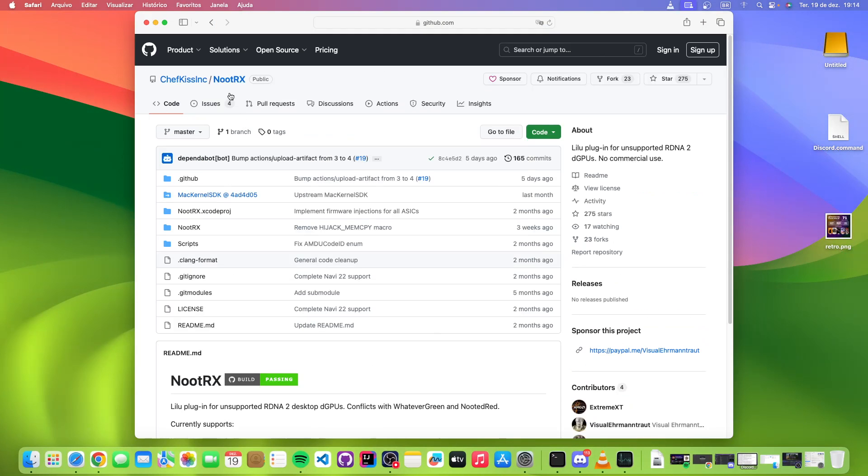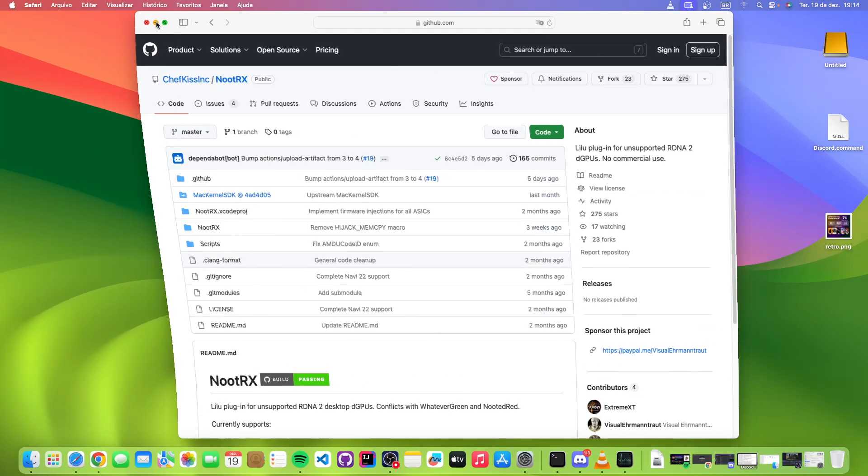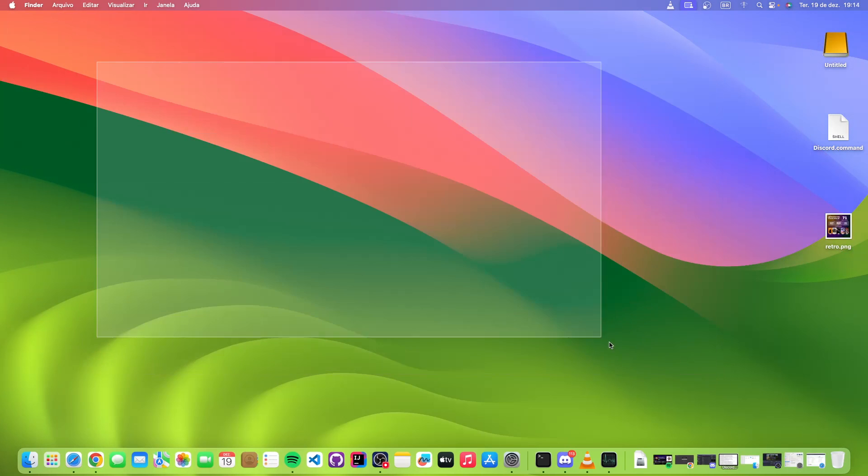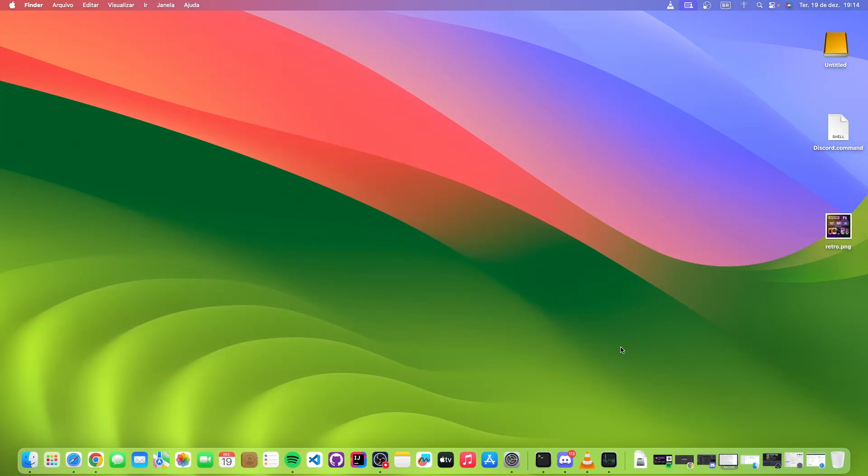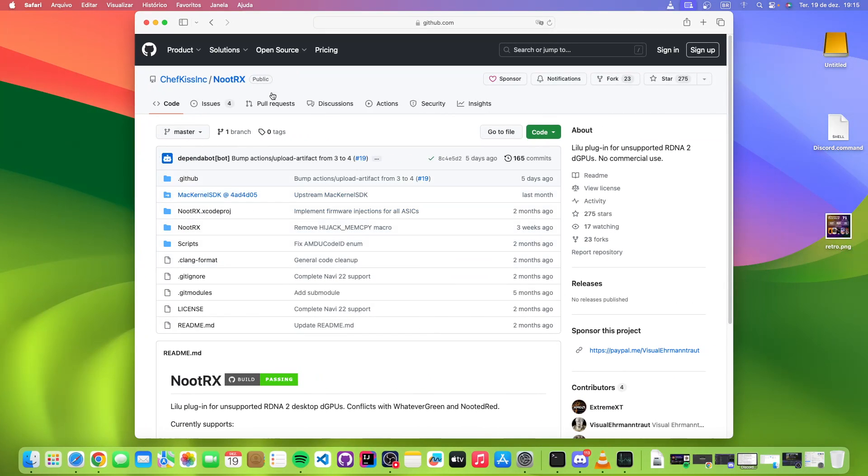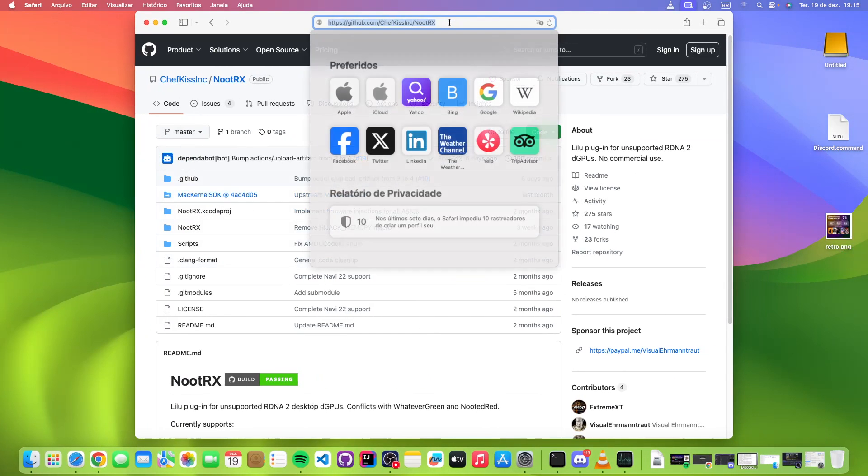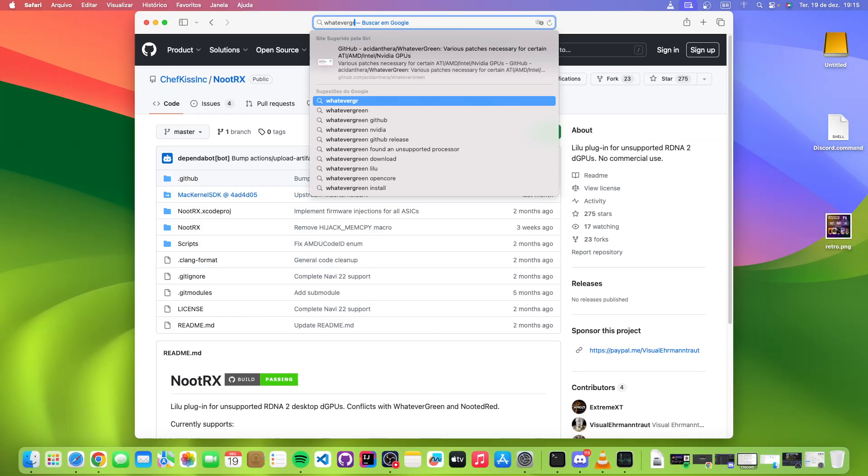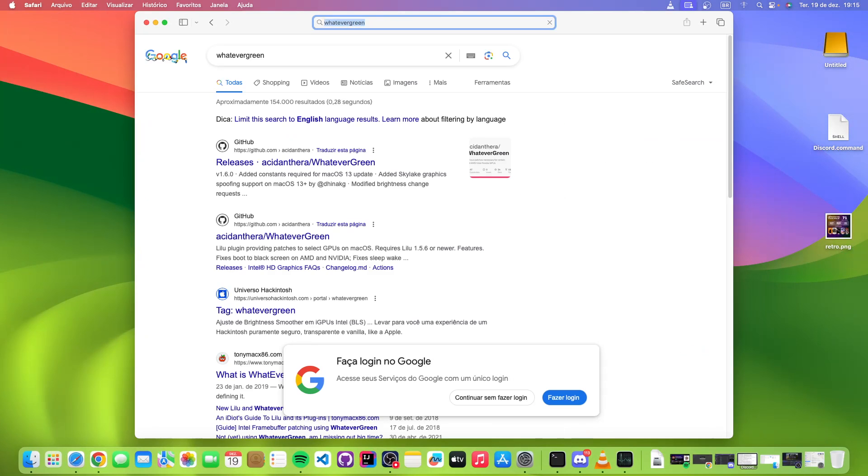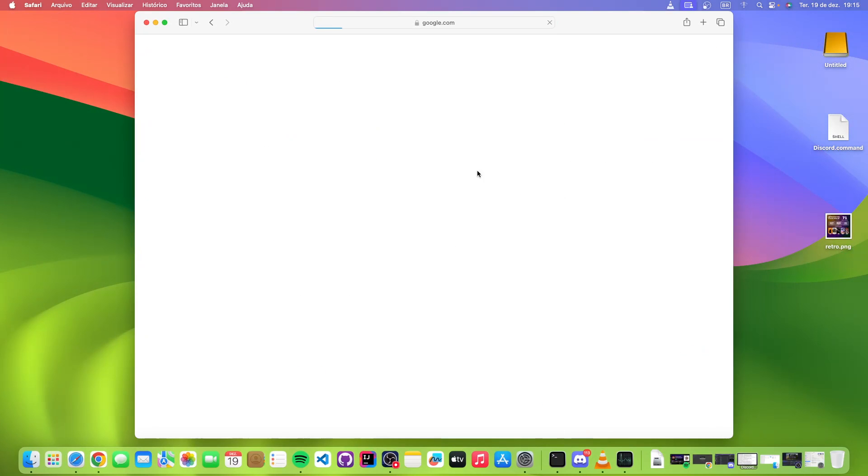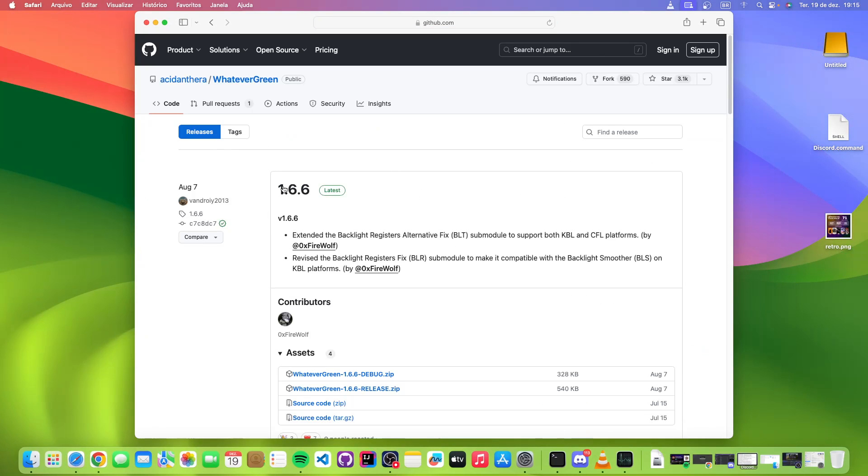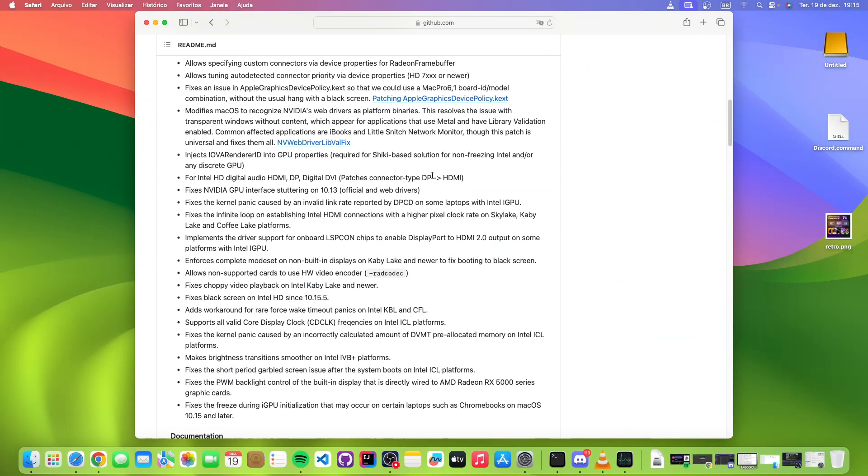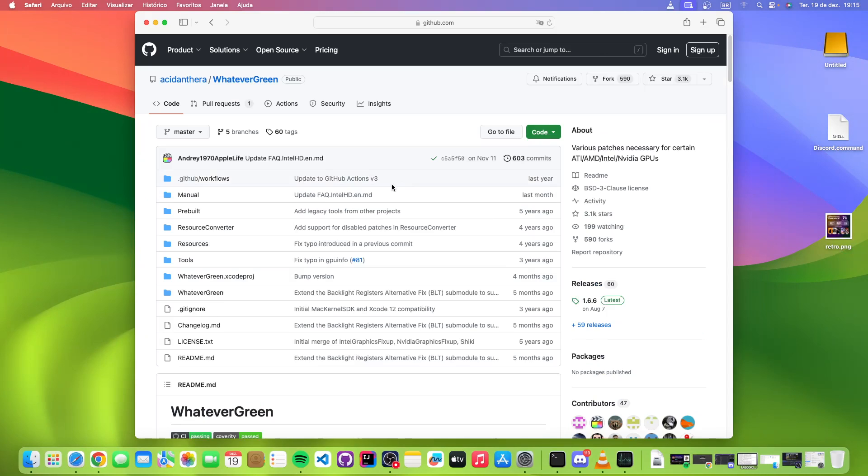But these crazy people here decided you know what, let's make a driver. And you know what the best part of all of this is? The driver is so good that in some cases it even exceeds the performance of WhateverGreen. If you know something about Hackintosh, you should know that WhateverGreen is like the godsend for anyone who wants to run a Hackintosh.